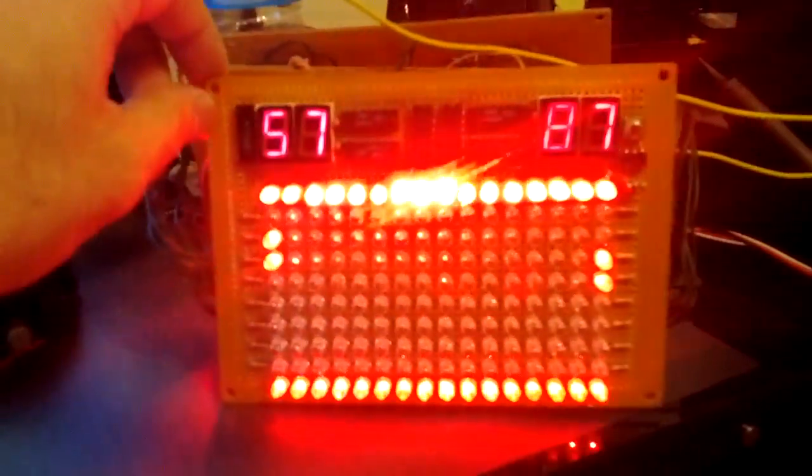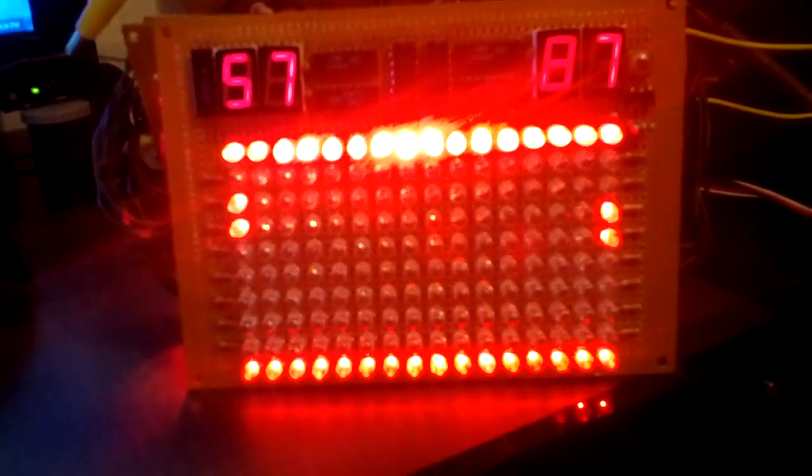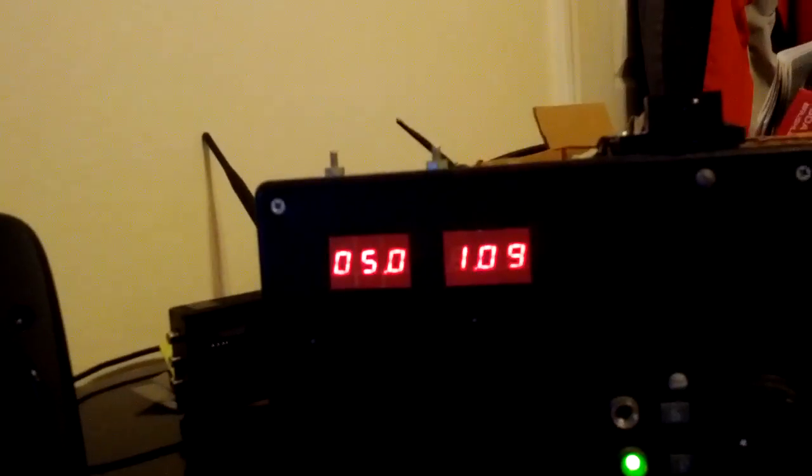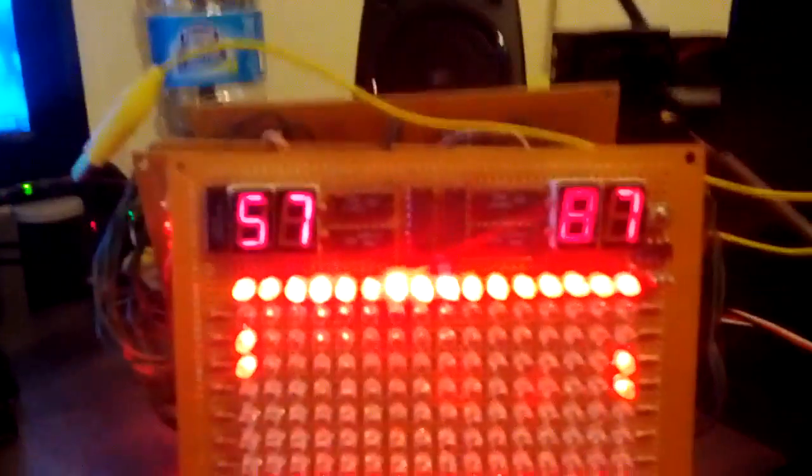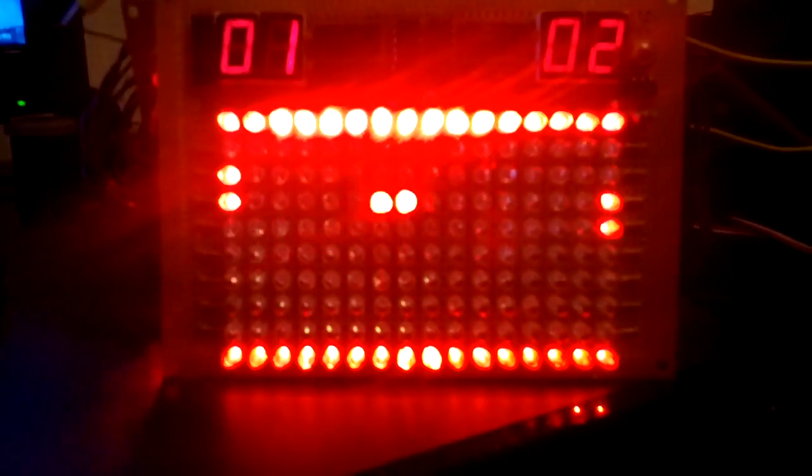So this is the start of the display, obviously I get a bunch of crap because nothing is properly initialized, as you can see right now it's drawing 1 amp, so it's drawing quite a bit of current, and if I press the start button, there it goes.